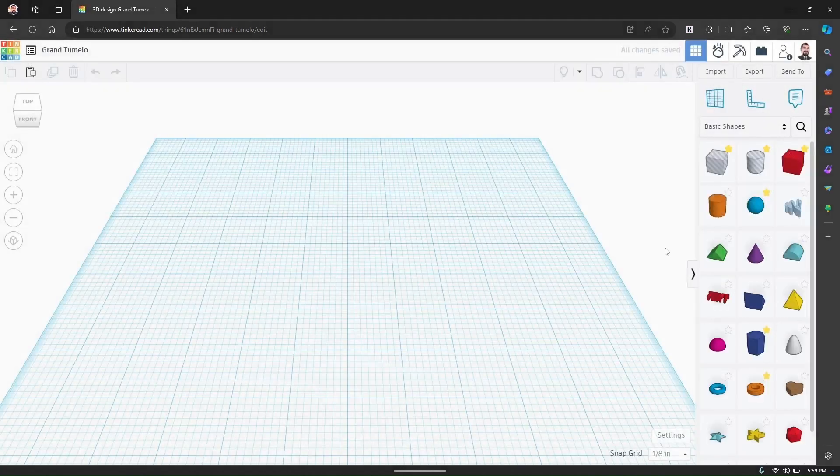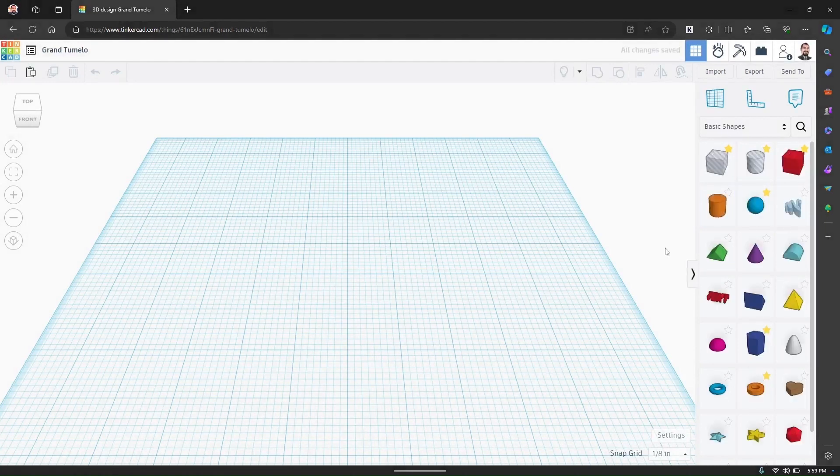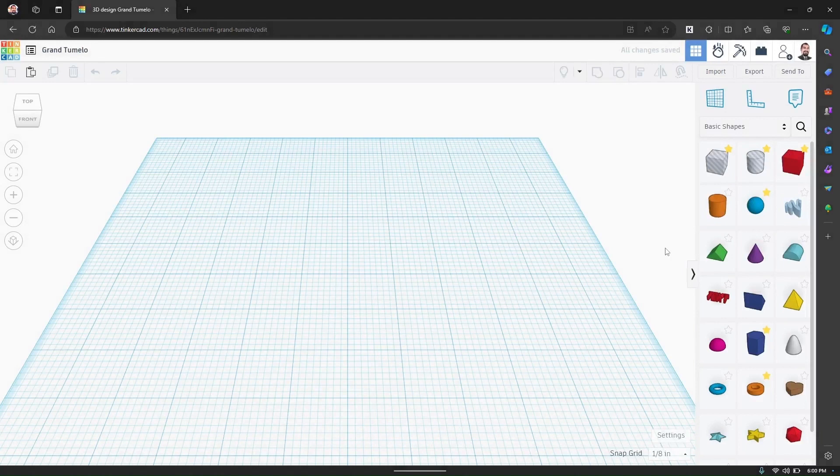The workspace in Tinkercad is very intuitive. You have your work plane where you will design everything. On the right there are shapes and tools that you can use to create your designs.